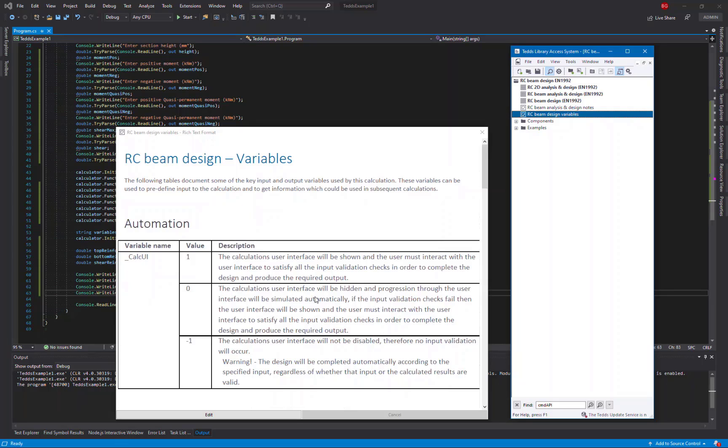If any of the input validation fails, then the user interface will still appear. There is also a third option, minus 1, which completely disables the user interface. Not all calculations support that, but where they do, please remember that there will be no validation on your input if the user interface is completely disabled.